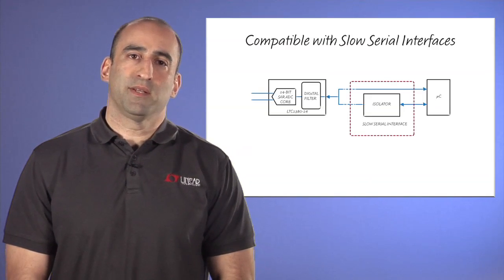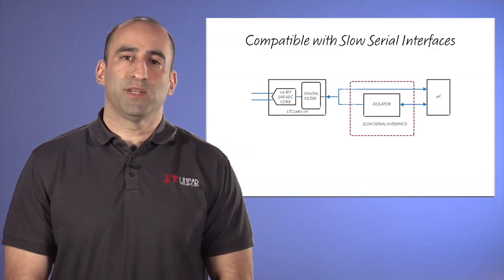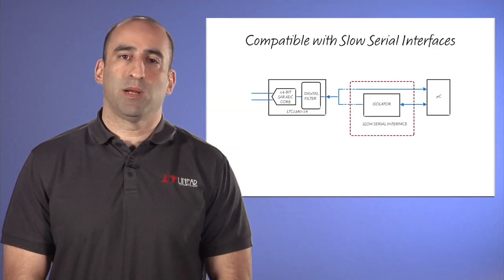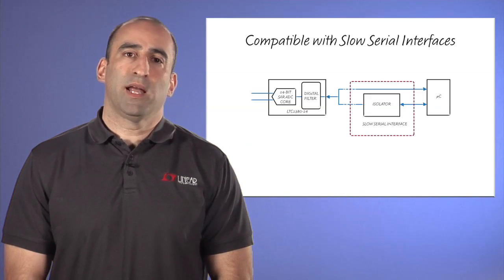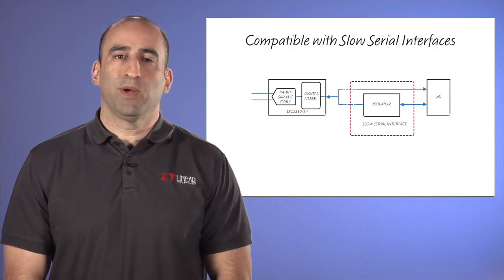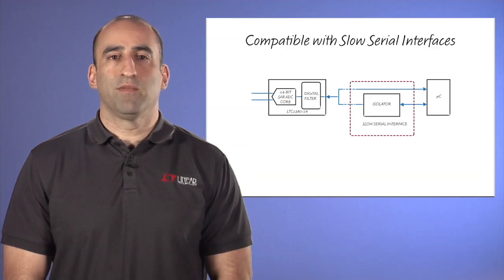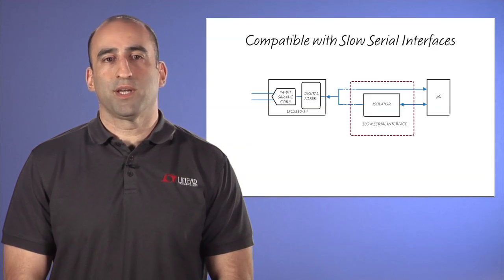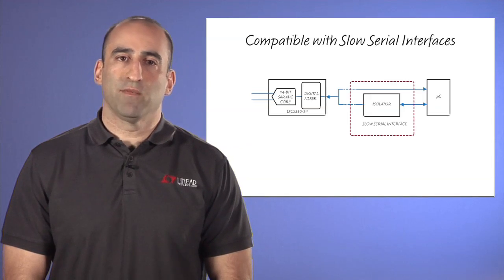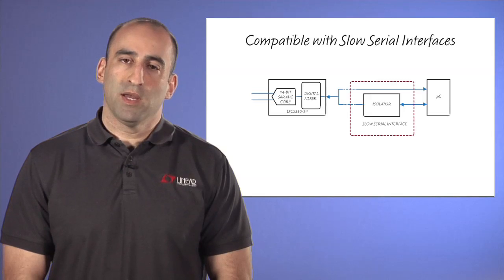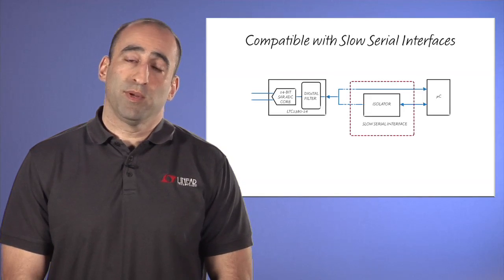Our ADC has a novel digital interface that solves this problem by allowing a result to be read from the device over multiple conversion cycles when averaging conversion results using a distributed read.